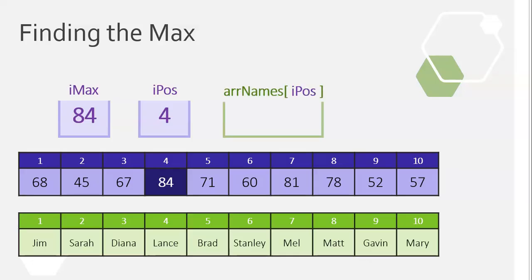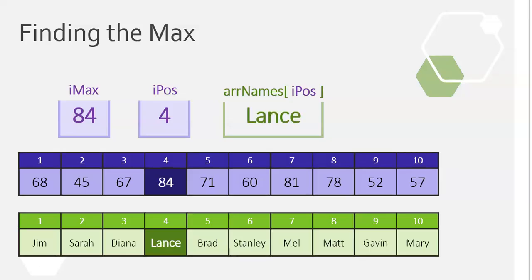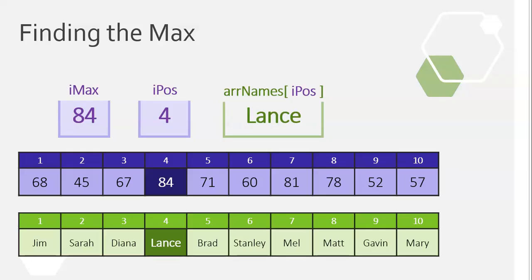Well, we found that the position of the max value is at position 4 in the marks array. But, if we take that position 4 from the array names array, we can find out that that person was Lance. So, by taking the position of the max value from the array marks, we were able to find out who obtained that max mark by referring to the exact same position in the names array.